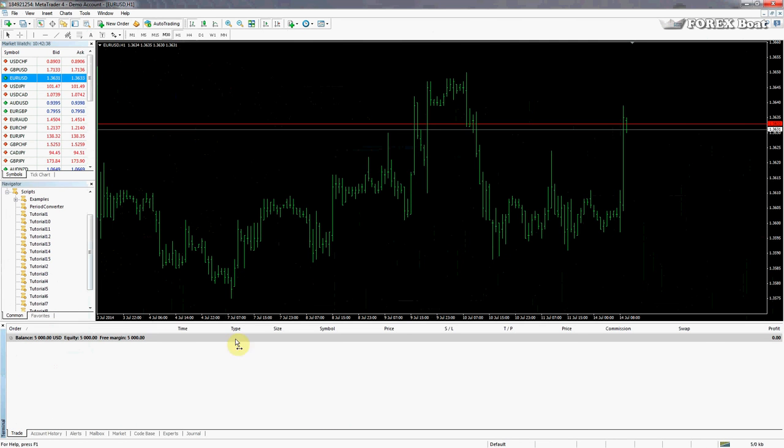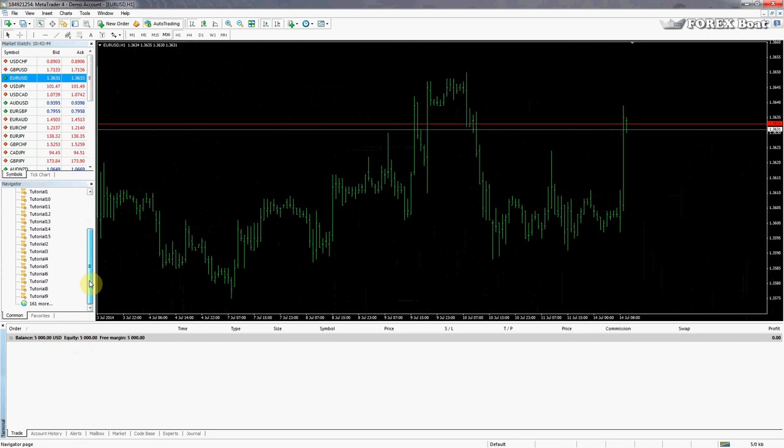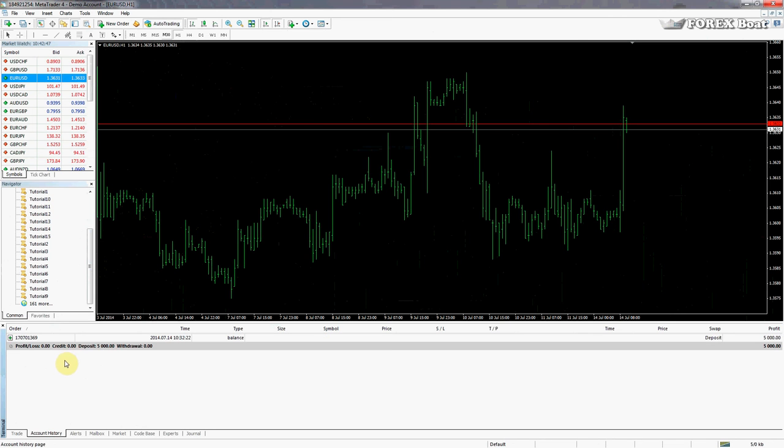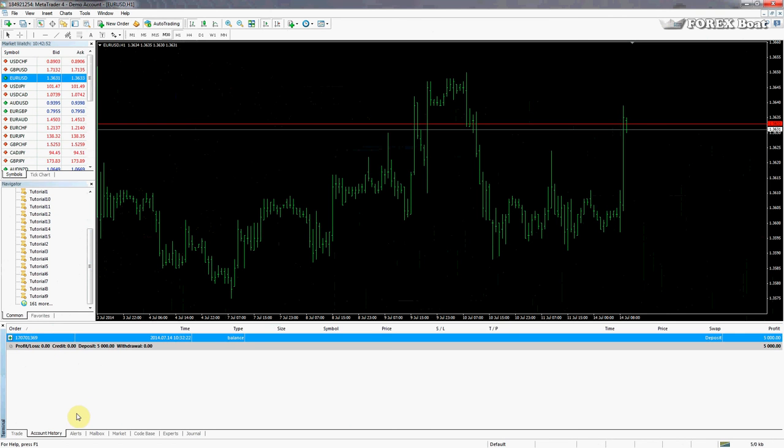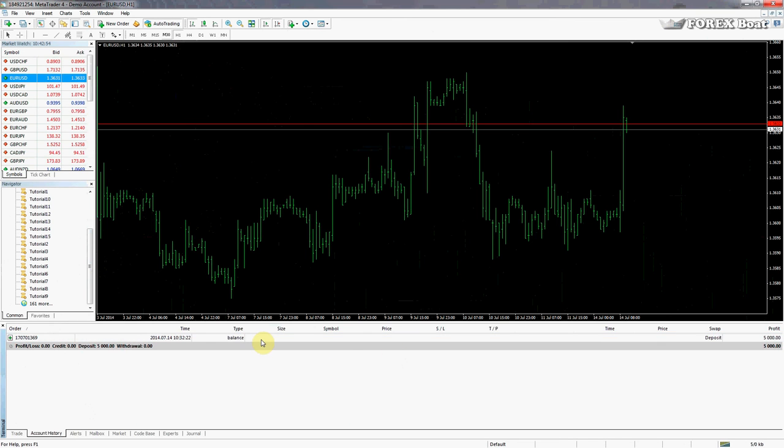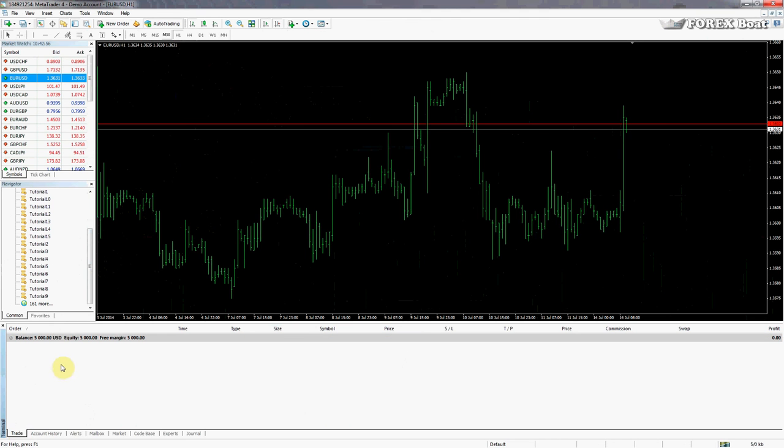Here you can see that my balance is five thousand dollars - of course this is a demo account. I don't have any open orders at the moment. I have just one account history transaction which is a deposit onto the demo account. So back to the trade view.